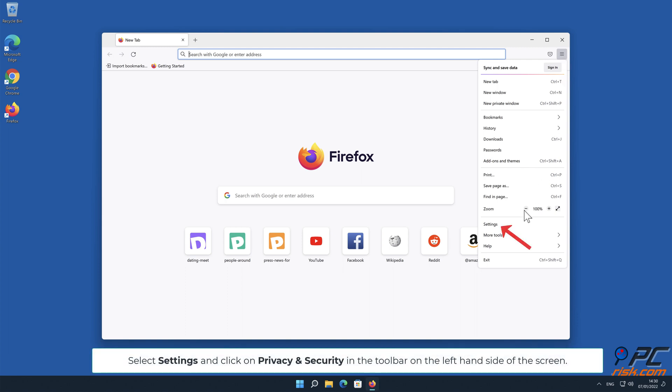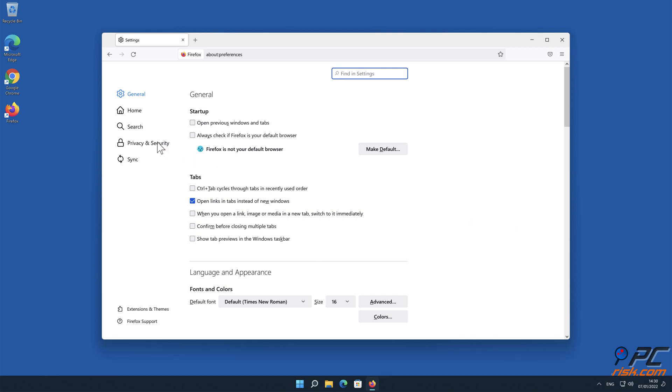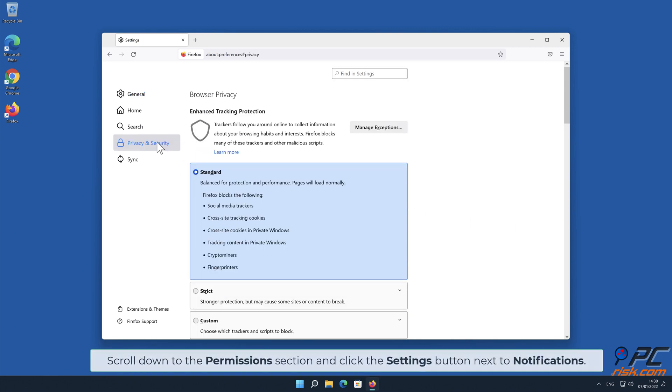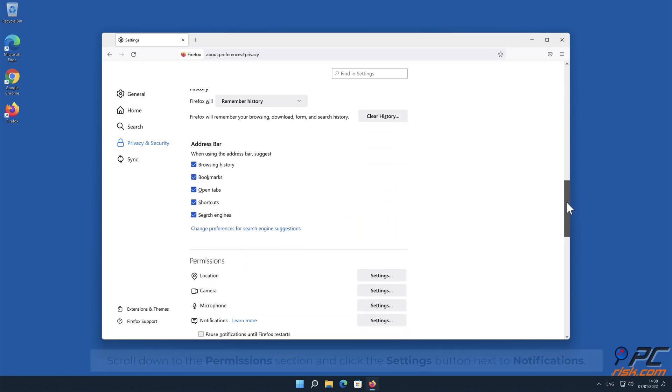Select Settings and click on Privacy and Security in the toolbar on the left-hand side of the screen. Scroll down to the Permissions section and click the Settings button next to Notifications.